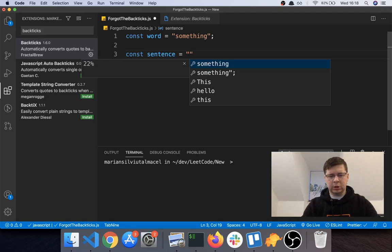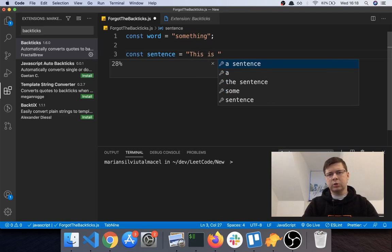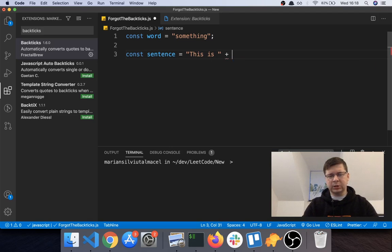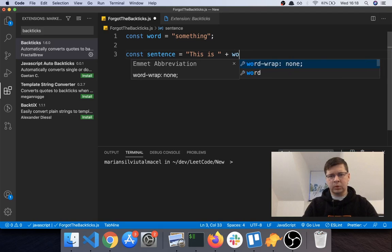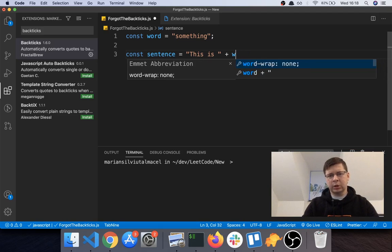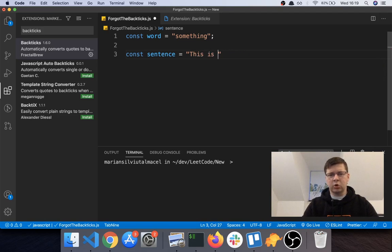The string and you started writing 'this is' and then you realize, oh, I want to use this variable in this word. And yeah, you could say something like plus word, but if you know how to use template literals, it looks nicer when you use backticks. So you would want to use this variable here.